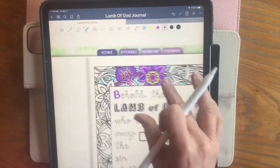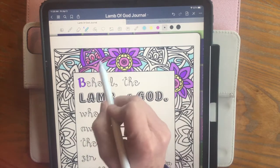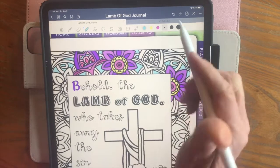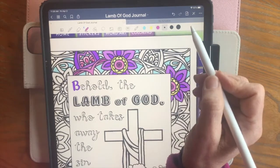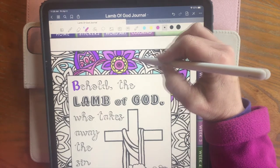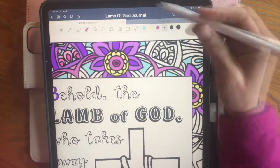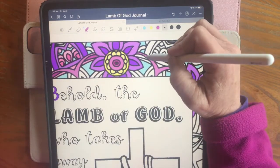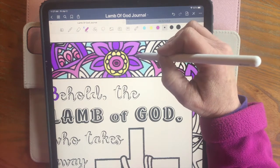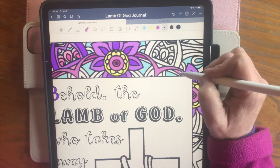And then for these little ribbon-type places I also use this same rose color. And for the parts that look like they're behind, I'm going to go over it twice so that it's darker, so that piece looks like it's going behind.